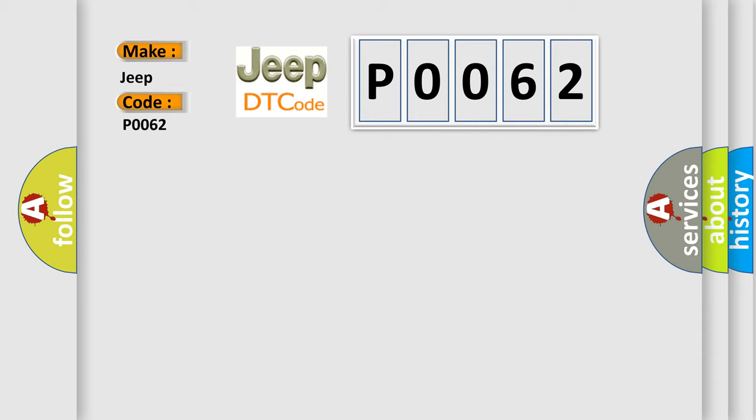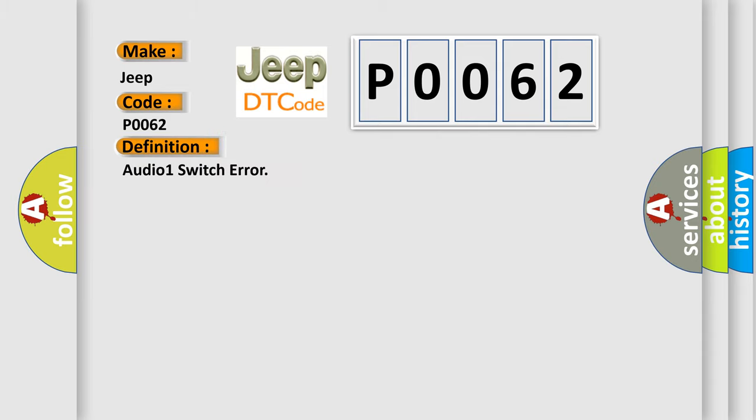The basic definition is Audio 1 switch error. And now this is a short description of this DTC code.